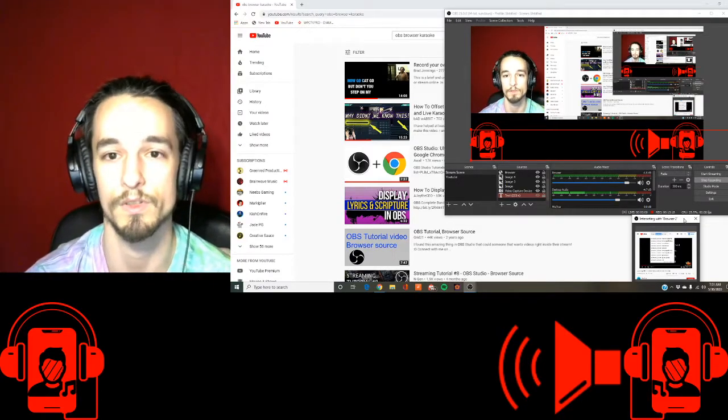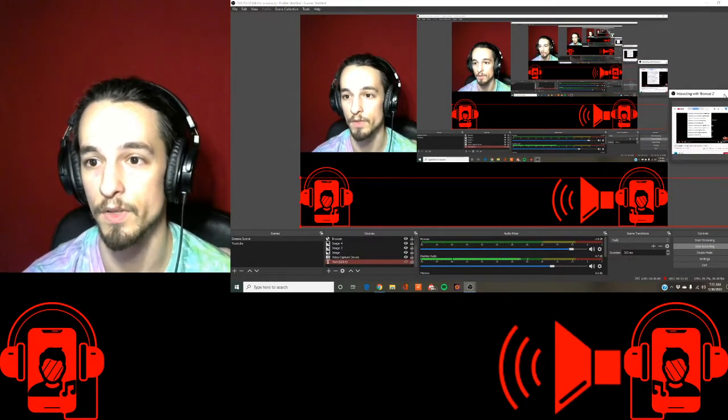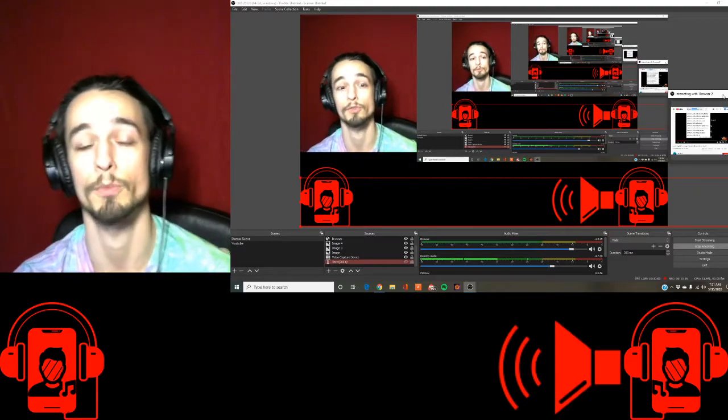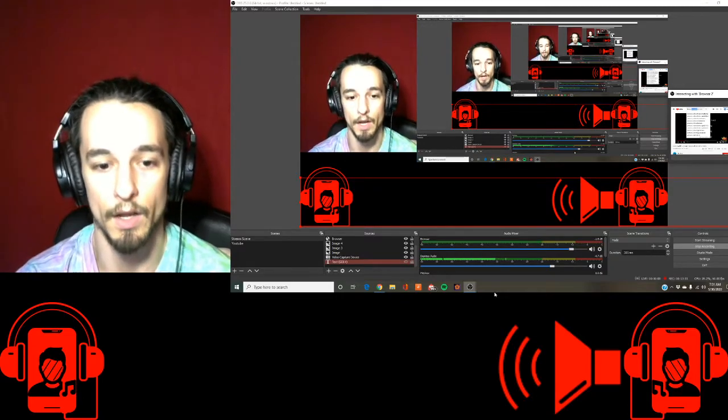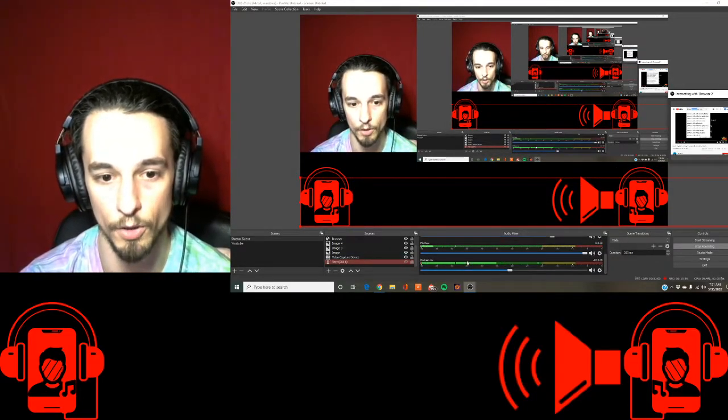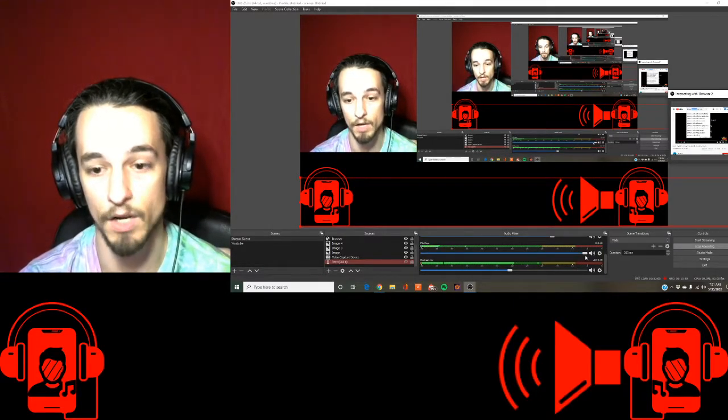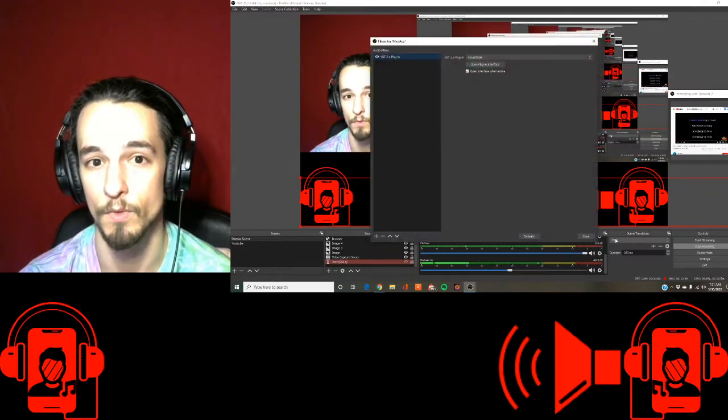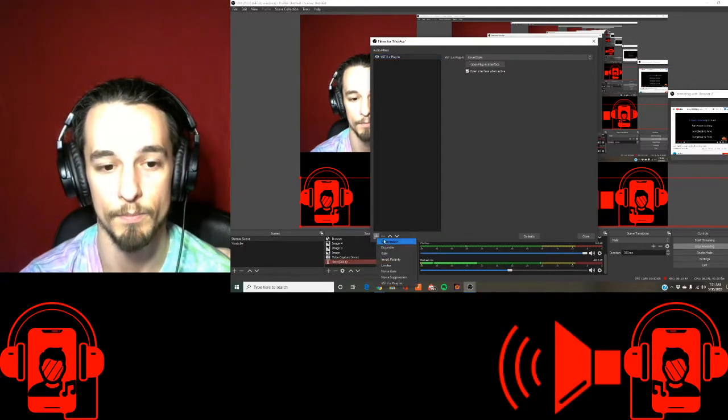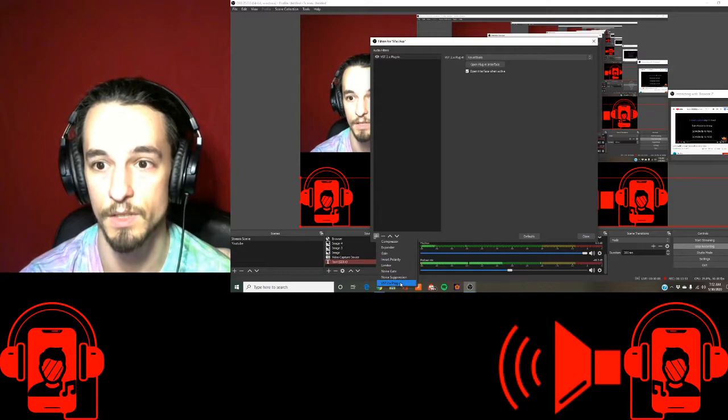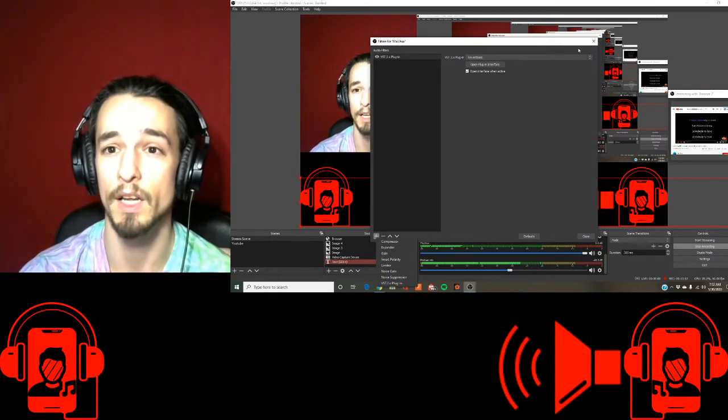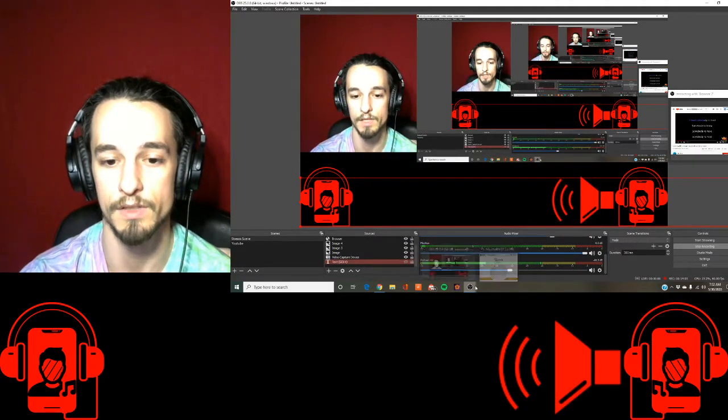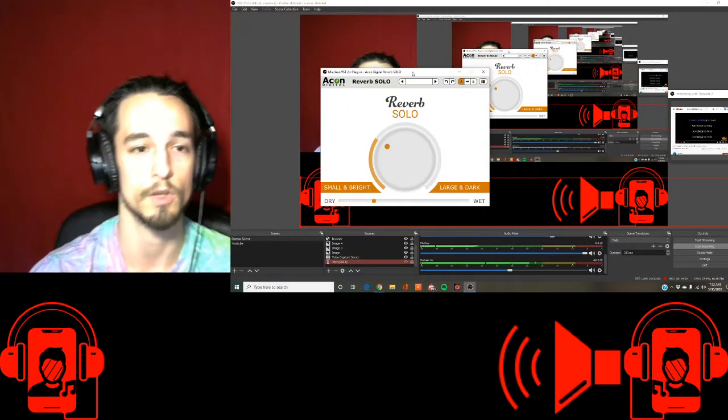There's another thing I wanted to show you. This program also supports VST plugins. You can add them into your audio. On my mic aux, you go to the settings and then you go to filters. I have my VST plugin, which you can add right here. I have reverb solo, which is free. And oh my gosh, is it so easy to use.